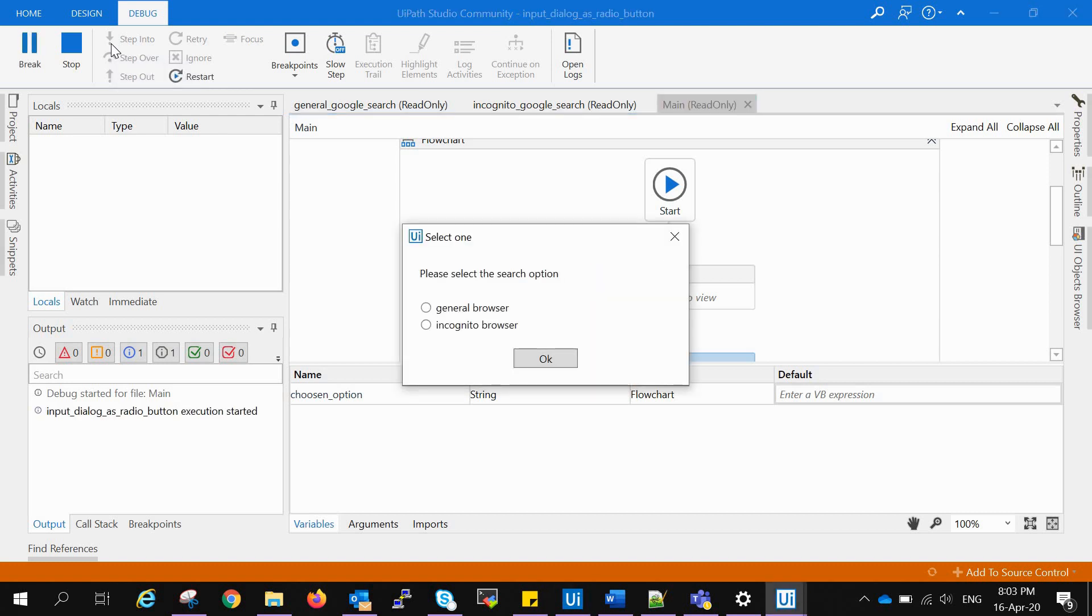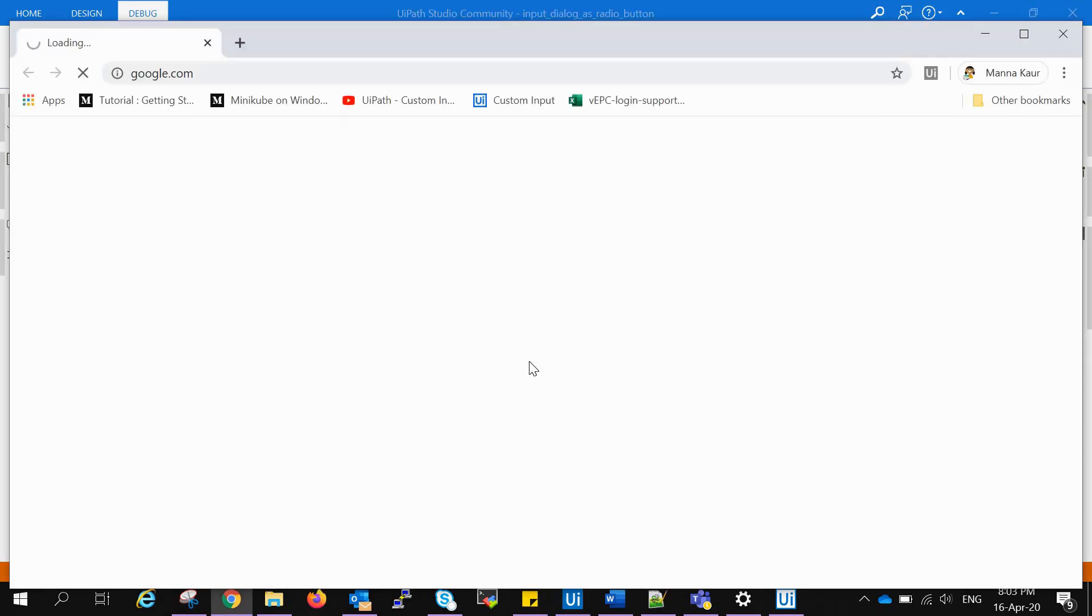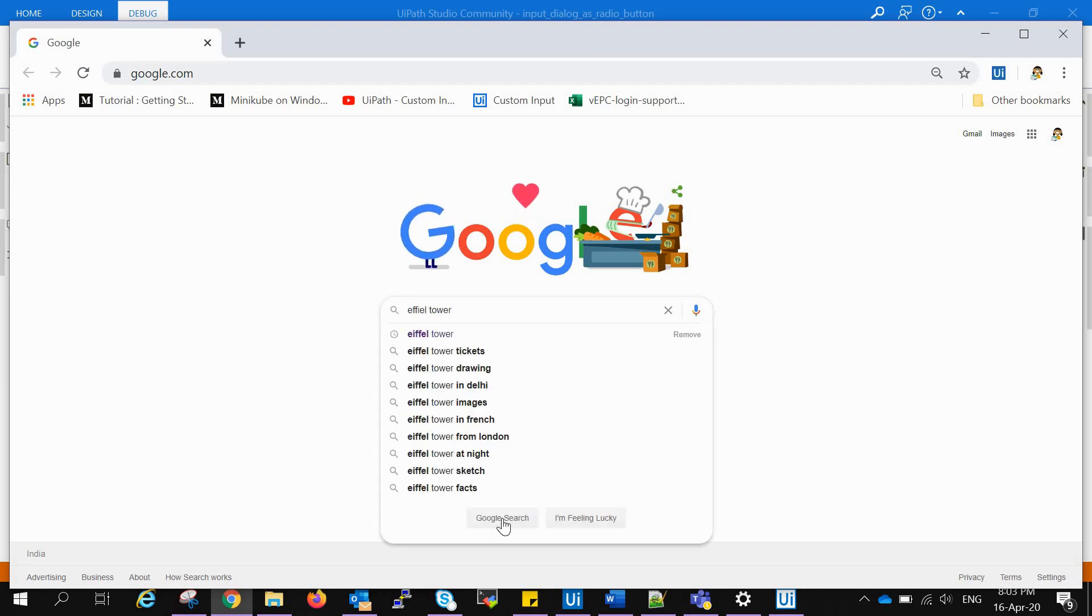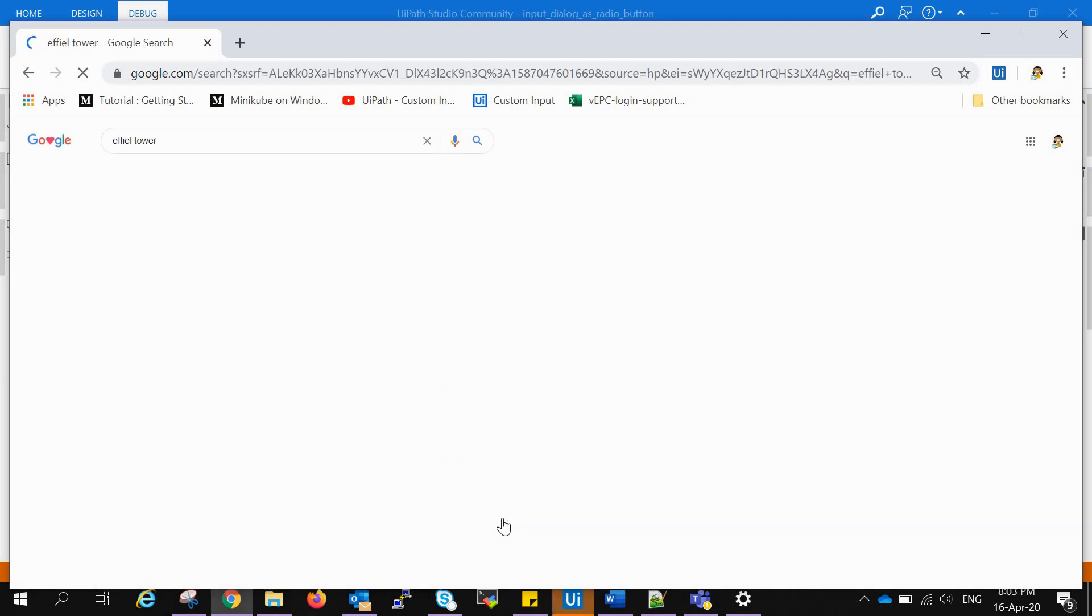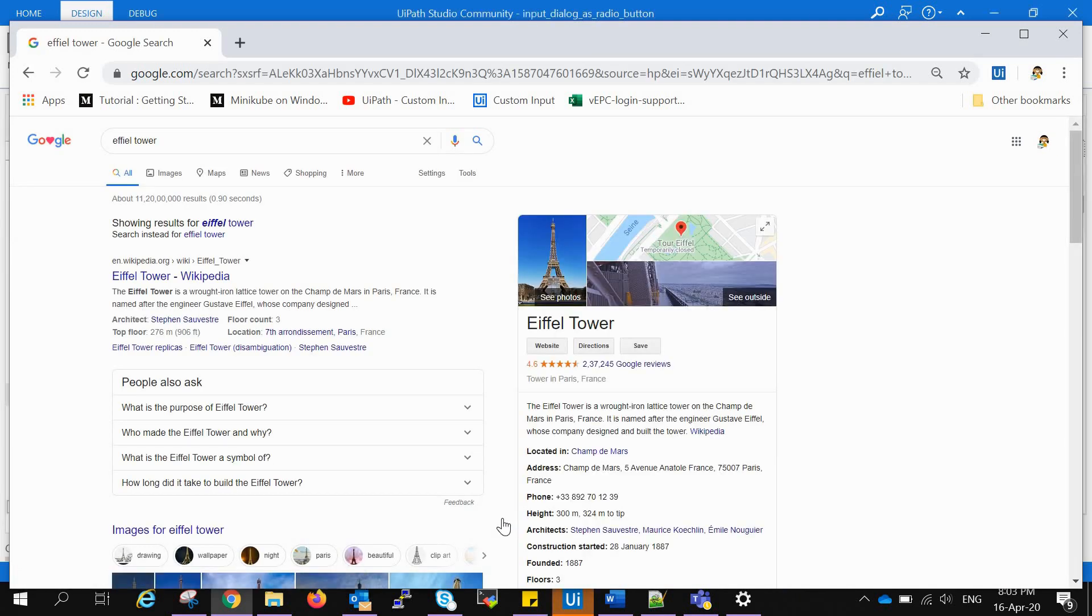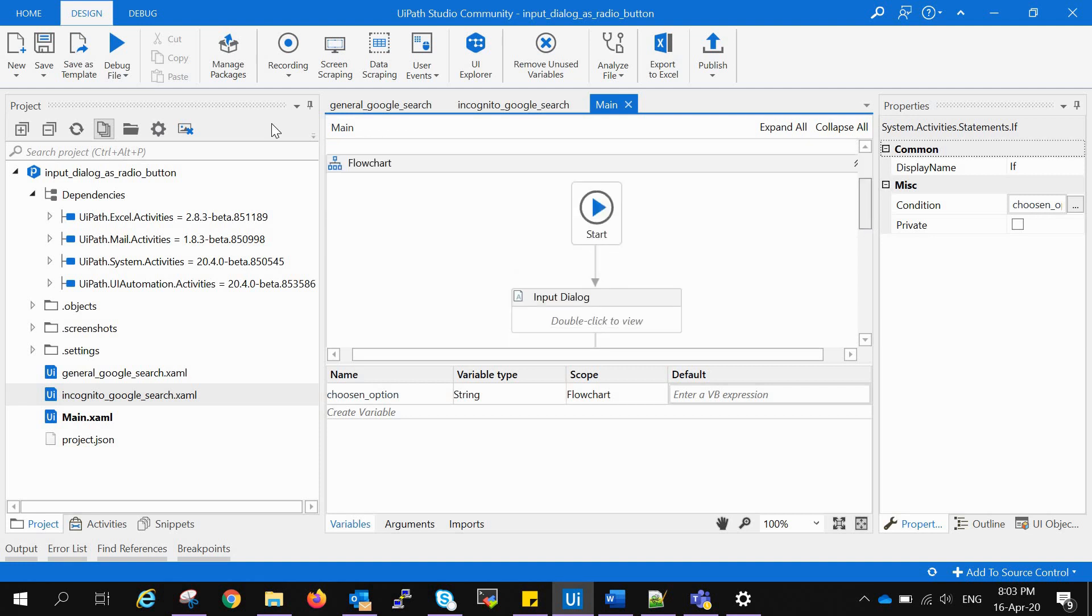They are asking me to select the search option. Going for the general browser, clicking OK. And what it will do? It is doing what it was supposed to. Closing this window.